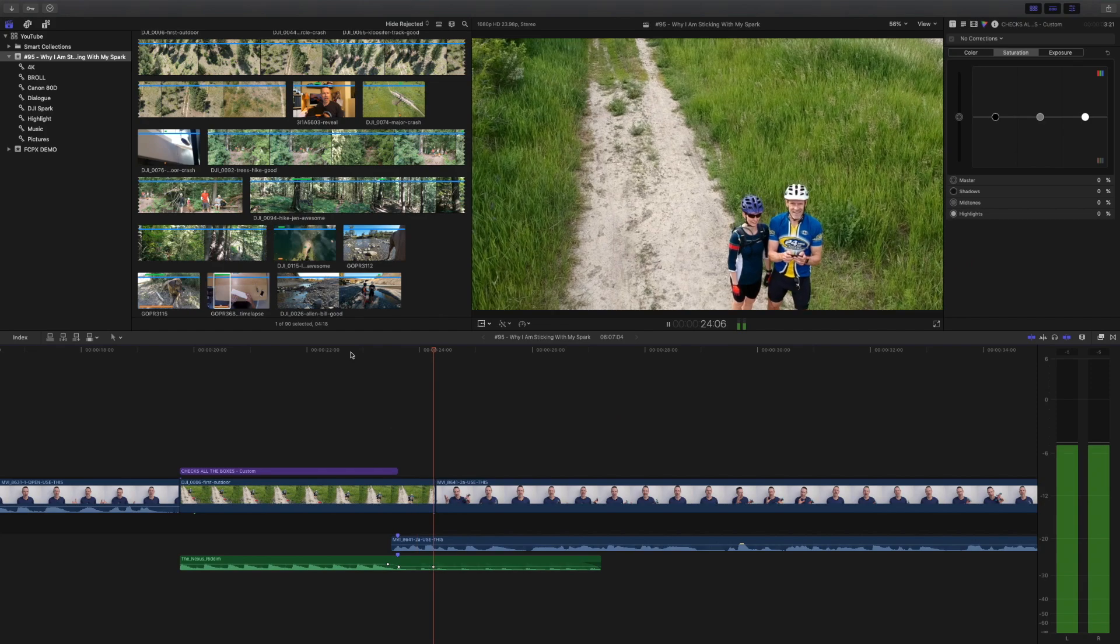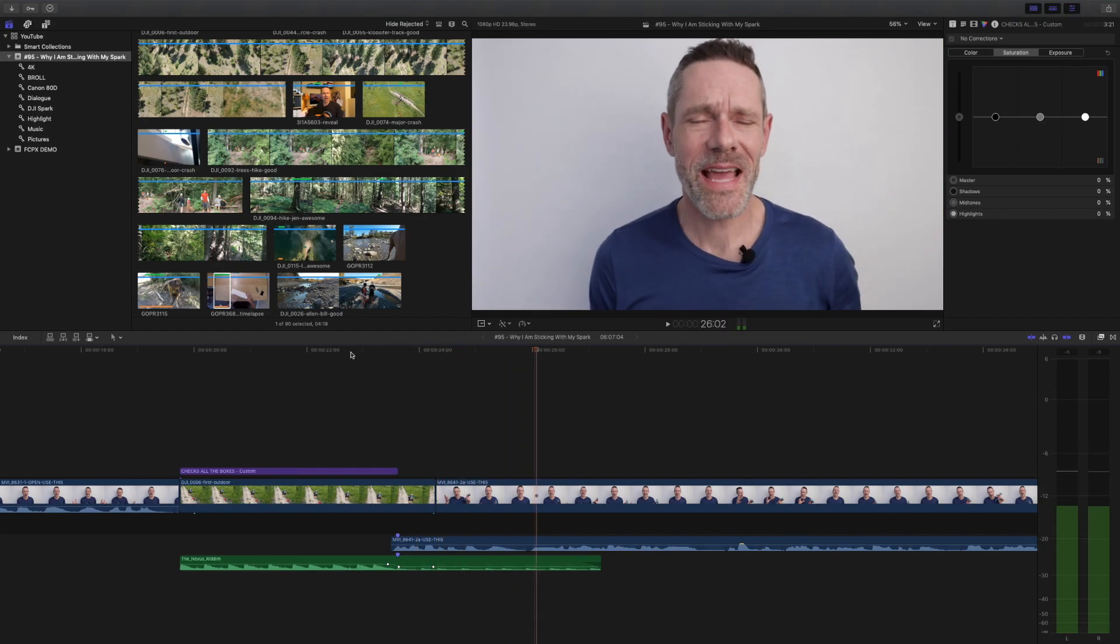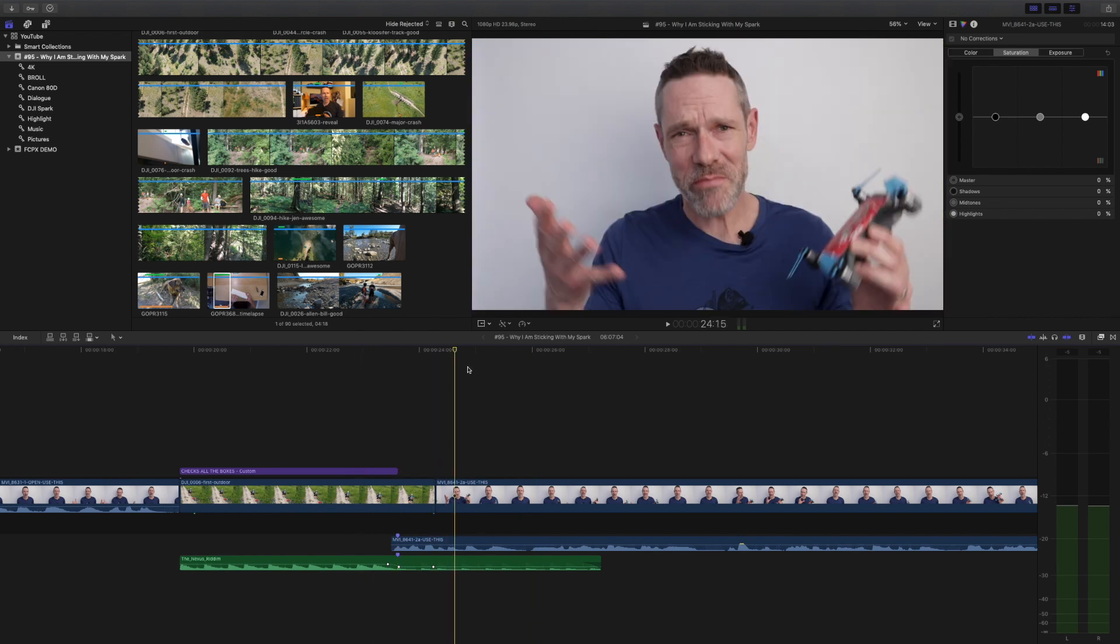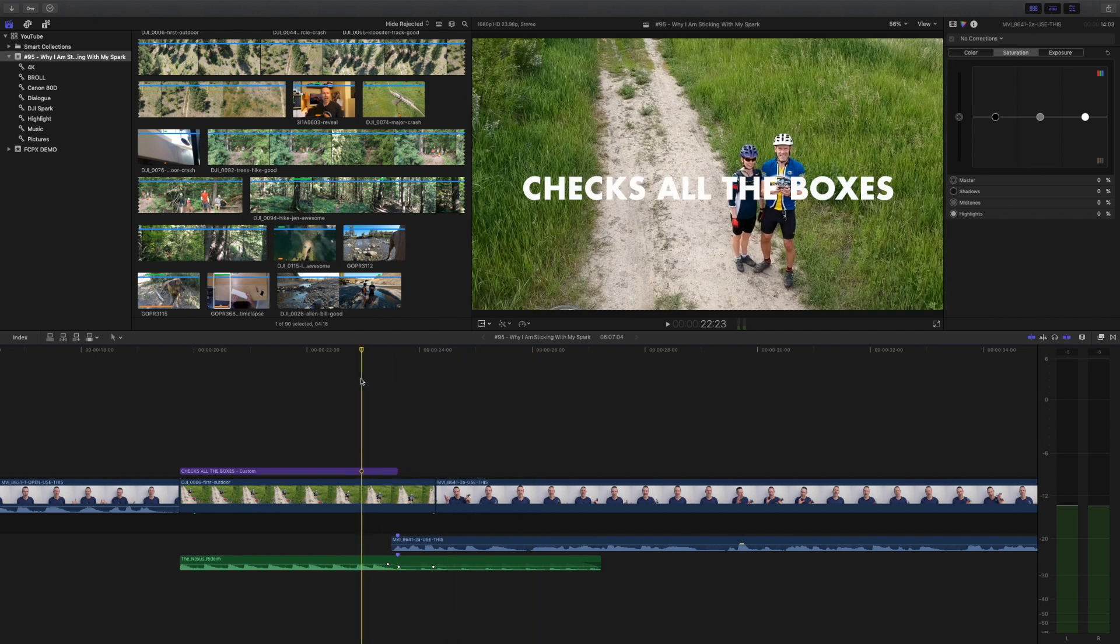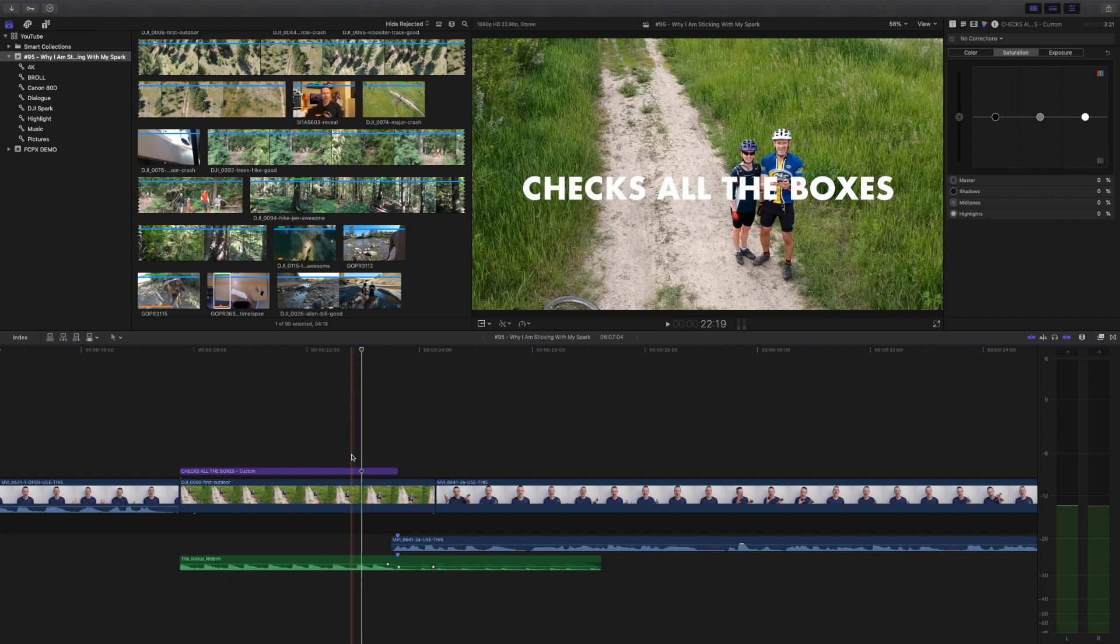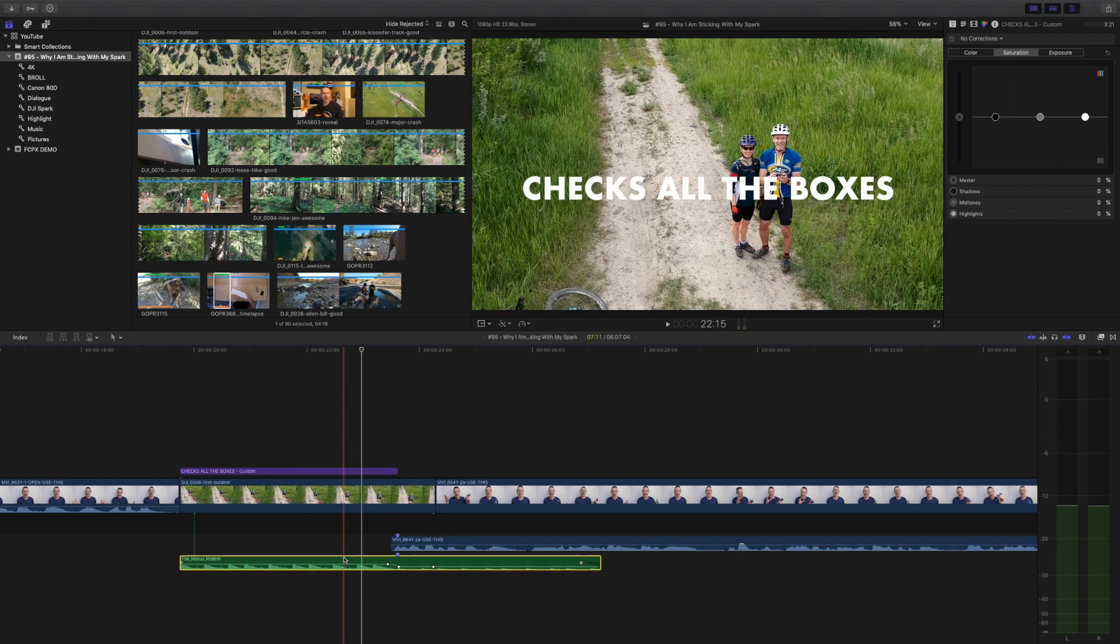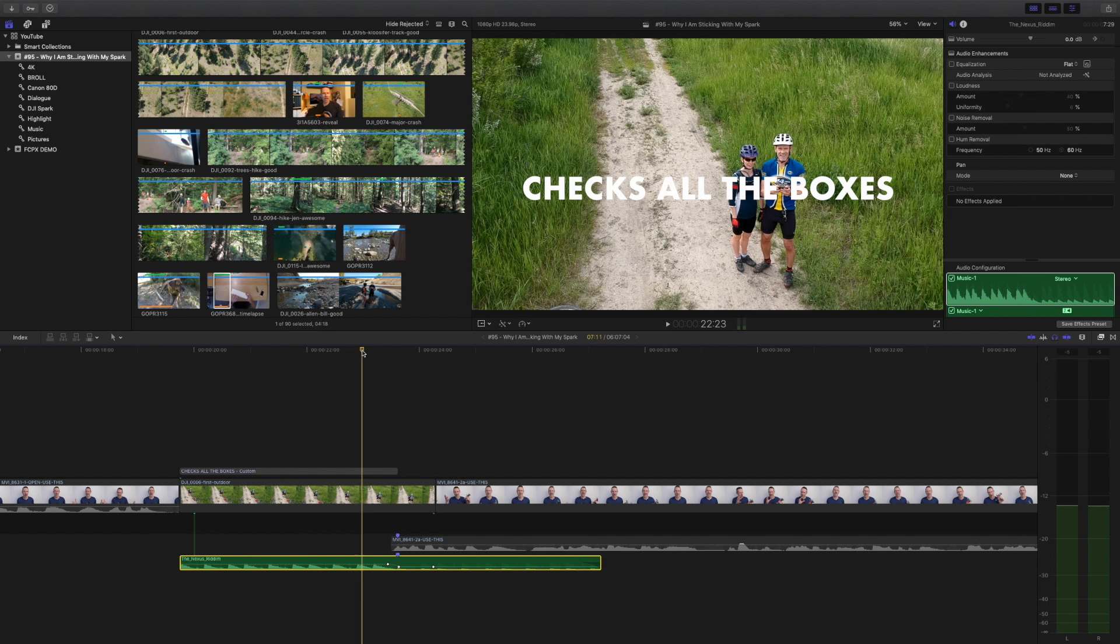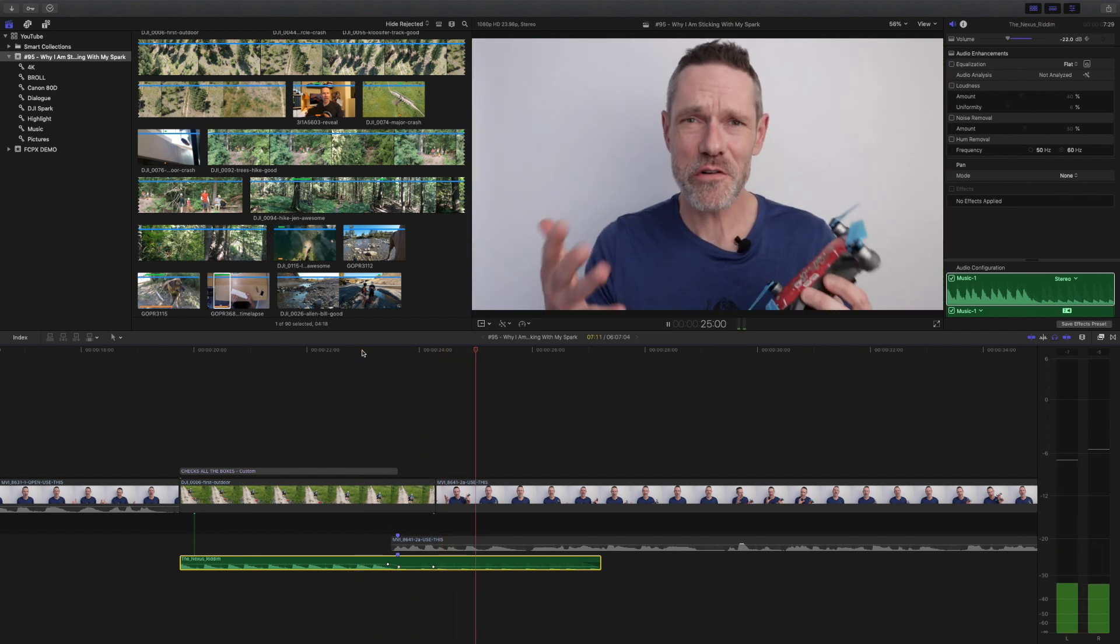When sussing out audio problems or adjusting audio levels, I often need to isolate clips. And that's exactly what the solo command is for. If I just want to hear my music track, I select it and I press option S to turn off audio on all other clips except for the selected clip.